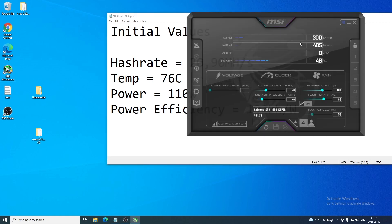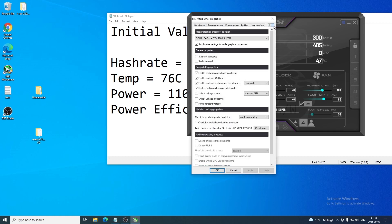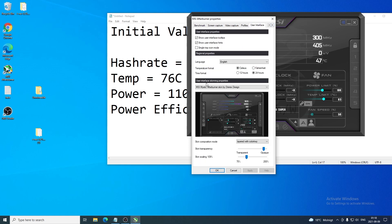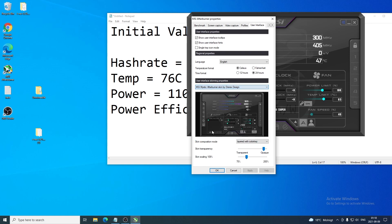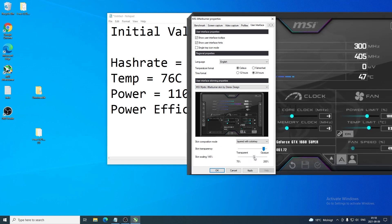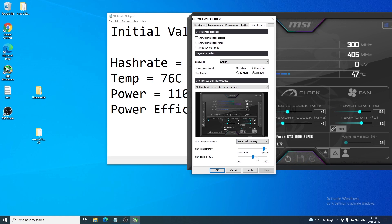If you want the same layout as mine, click the settings icon, go to the Interface tab, then User Interface Skinning Properties. Click the drop-down menu and choose 'Mystic Afterburner screen by Dredorex Design.' You can also adjust the size to your liking, then click Apply and OK.